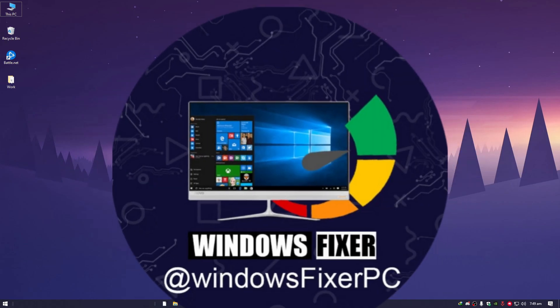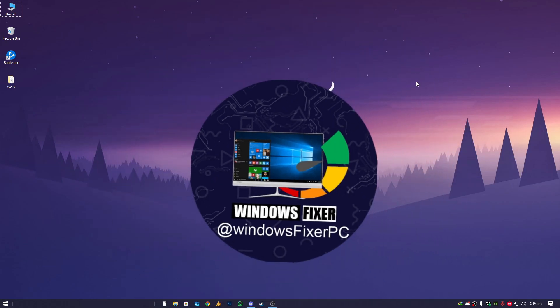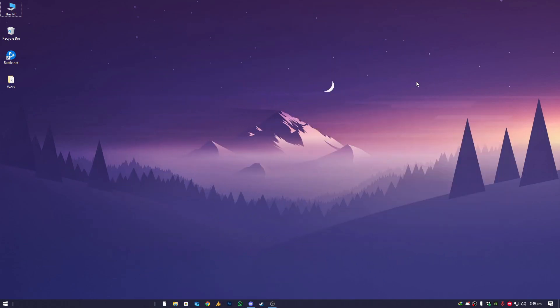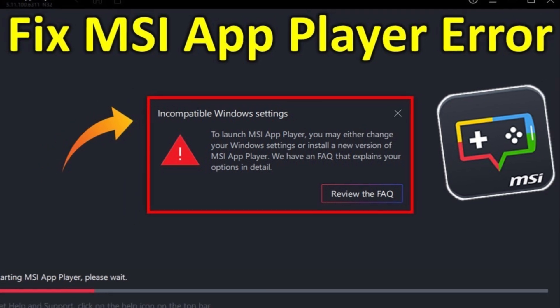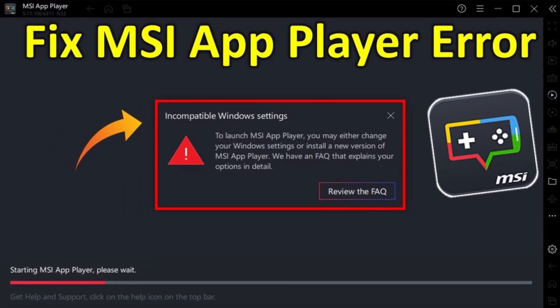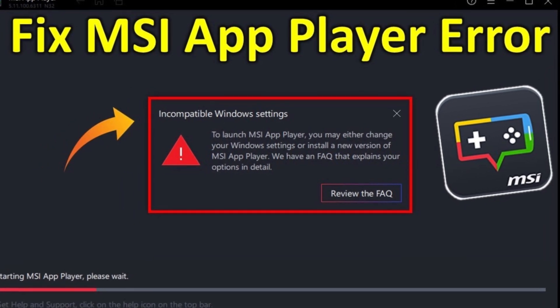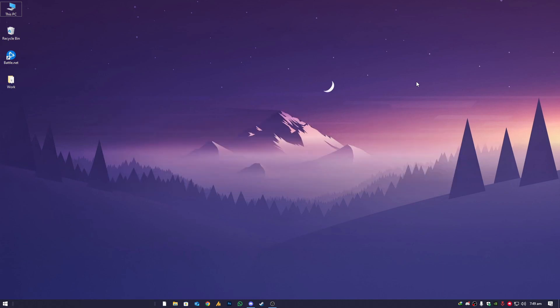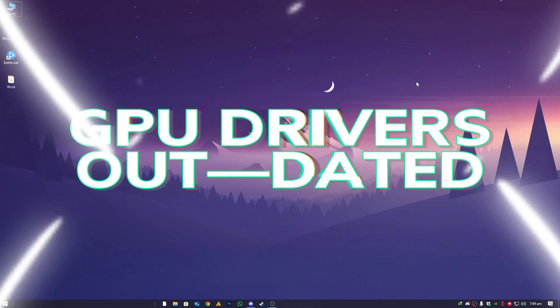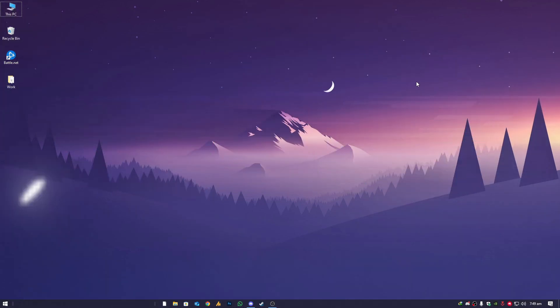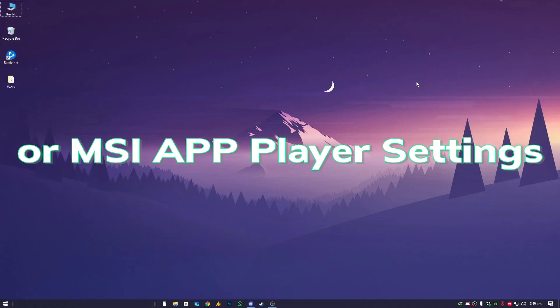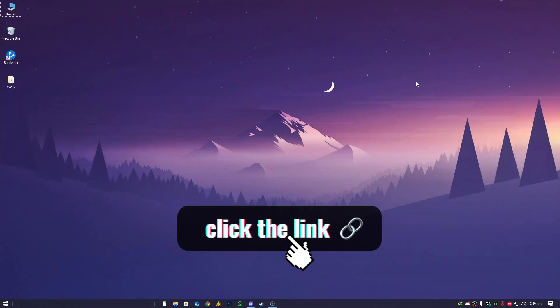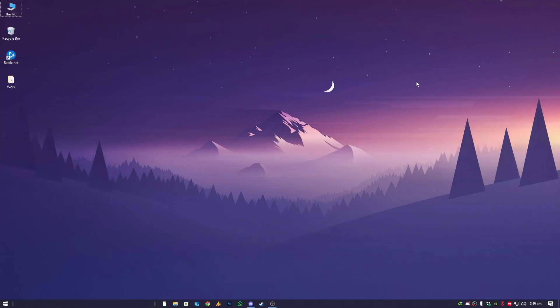Welcome back to Windows Fixer. Today we are showing you how to fix cannot start MSI App Player. There are several factors behind this issue and I will show you how to adjust your Windows settings and resolve any virtualization conflict, even though it may be related to GPU drivers. Let's get started to fix this issue.